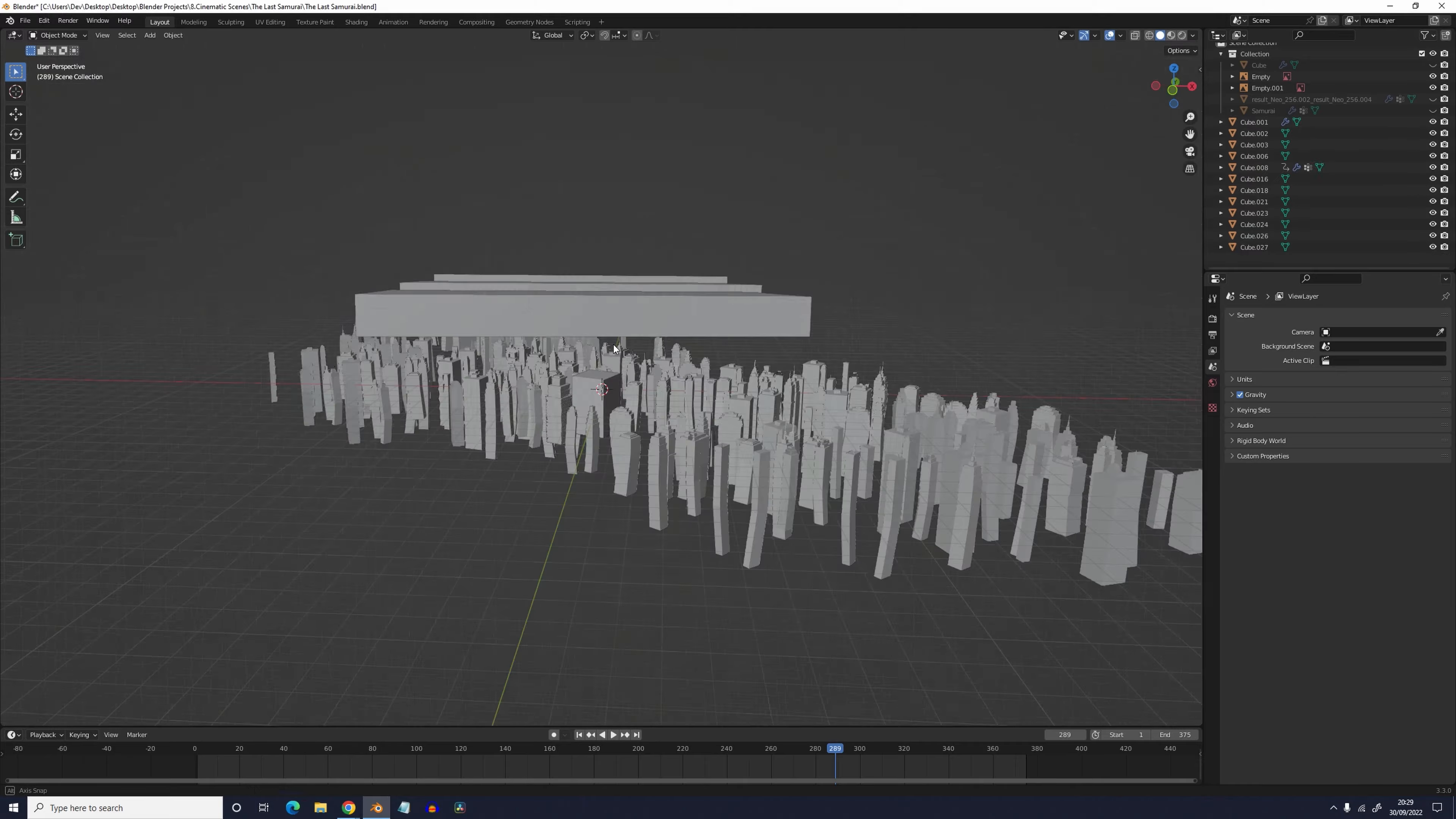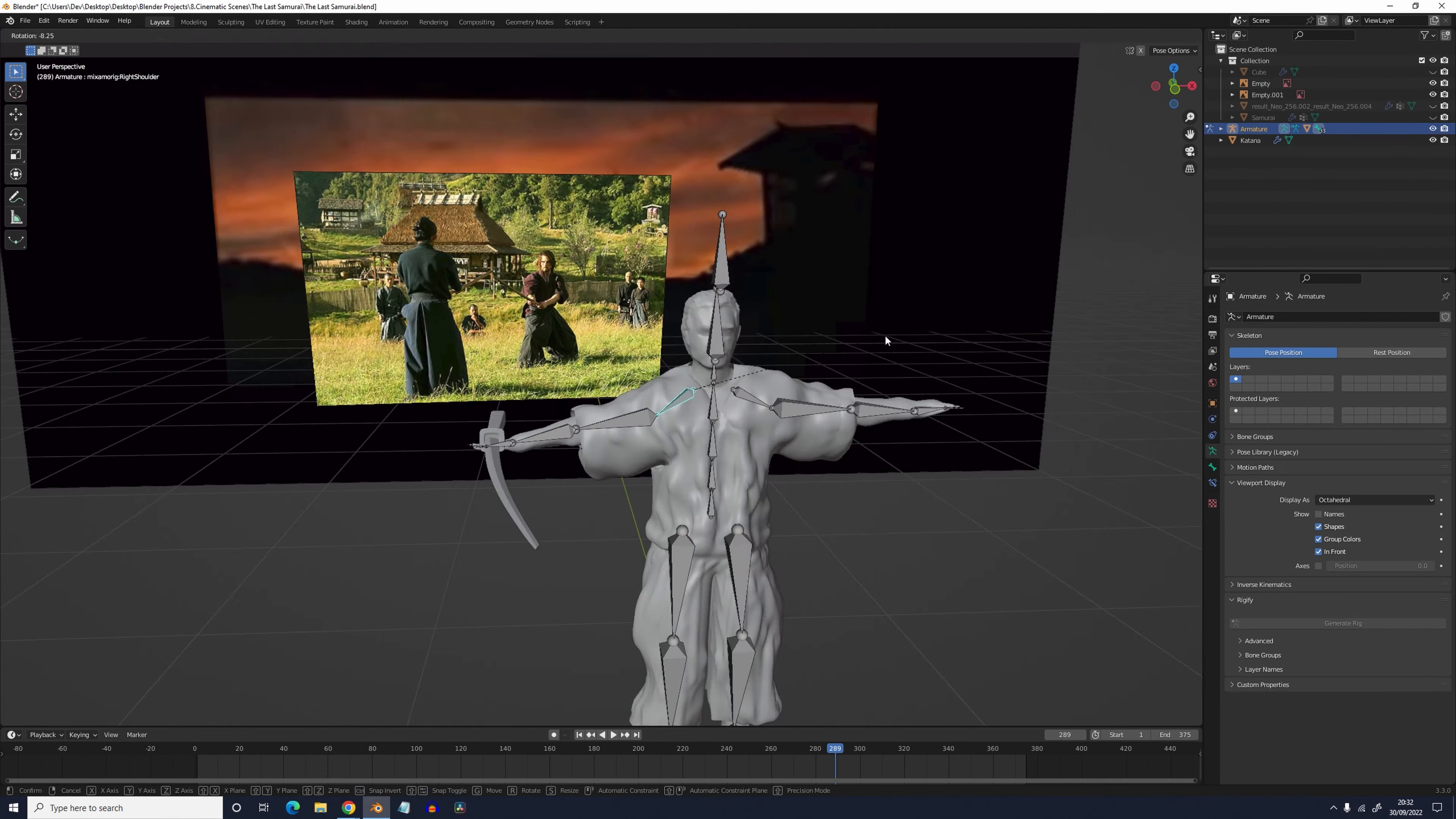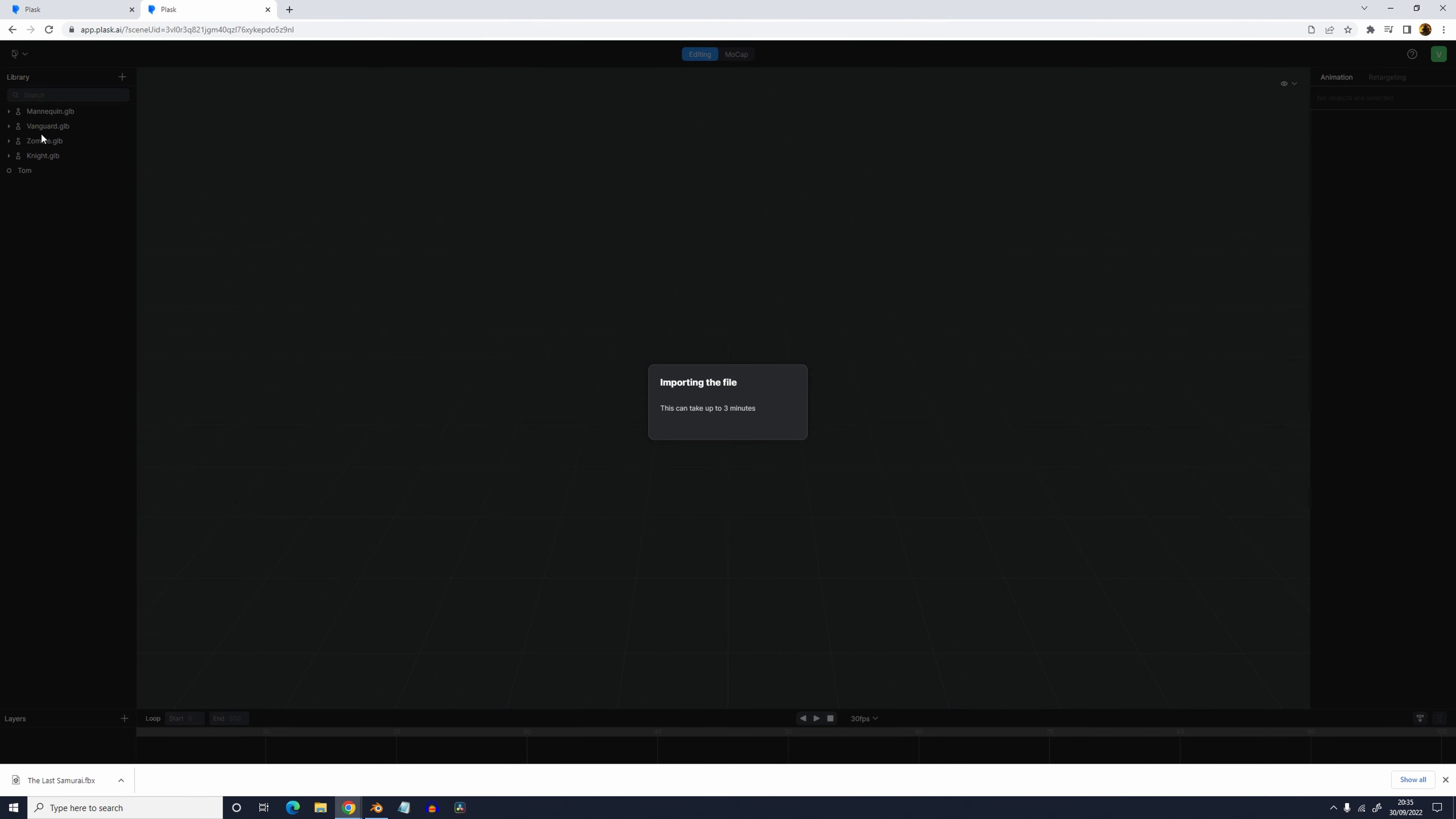Of course I wouldn't have made a rig if I wasn't going to animate. And I was never going to hand animate. That's too much work. So we're going to use Plask AI again to give the captain his animation.